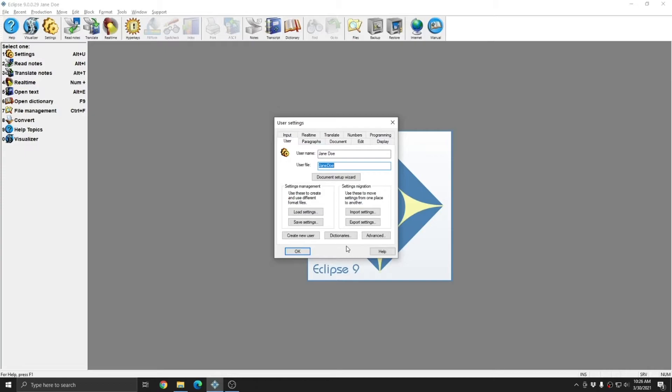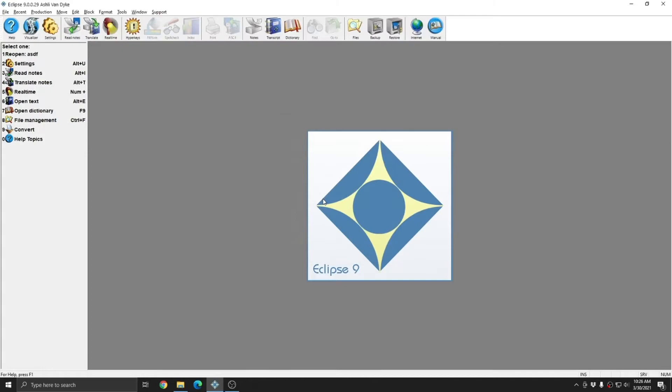If you use create new user, you start out with a blank user that has none of your personalized settings. However, if I choose load settings, go back to my regular Ashley user.